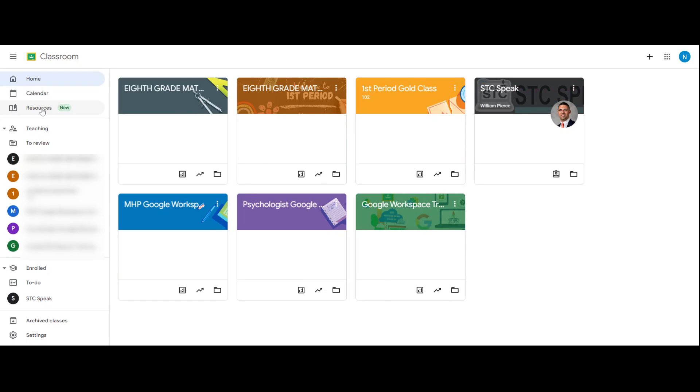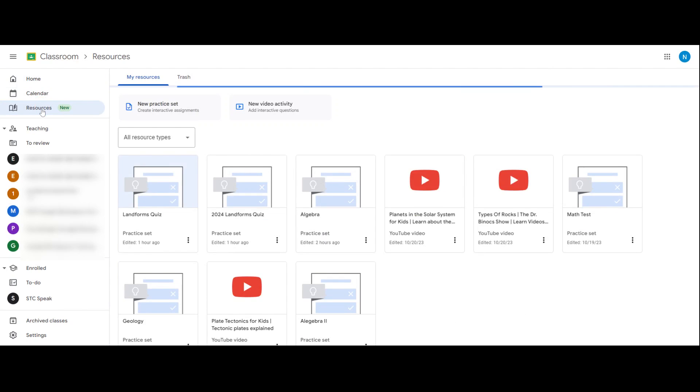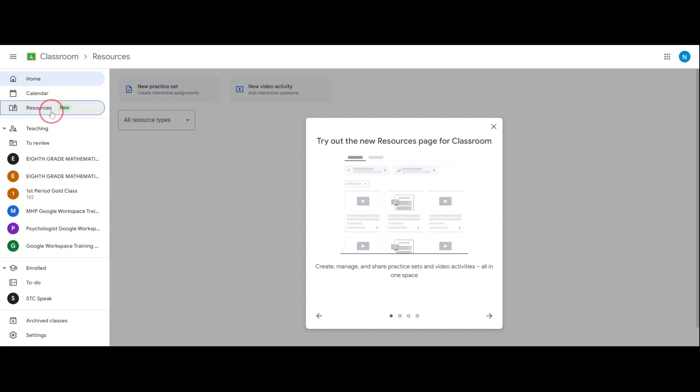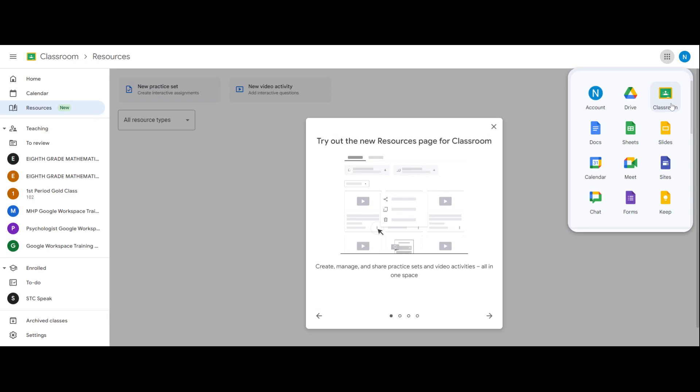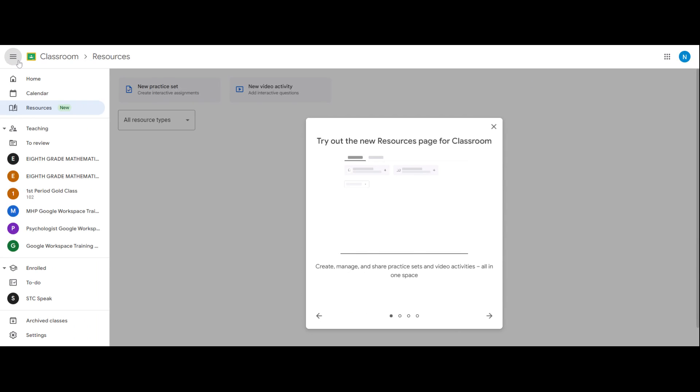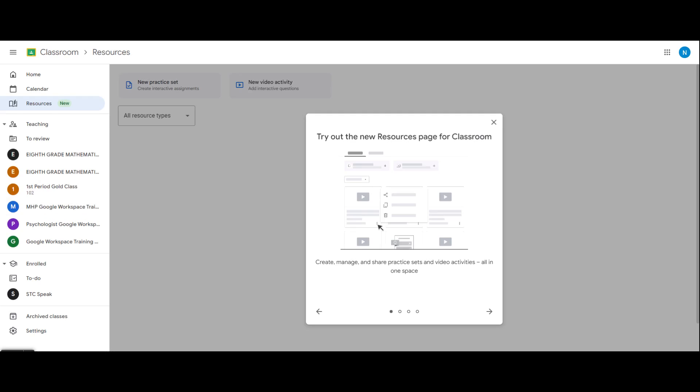In this quick video we are going to go over the resources tab in Google Classroom. You can access this by going to classroom.google.com or from your waffle selecting Classroom, and then from the main classroom menu resources. The new resources tab in Classroom allows educators to more easily create, manage, and share interactive lessons like practice sets and video activities with YouTube.